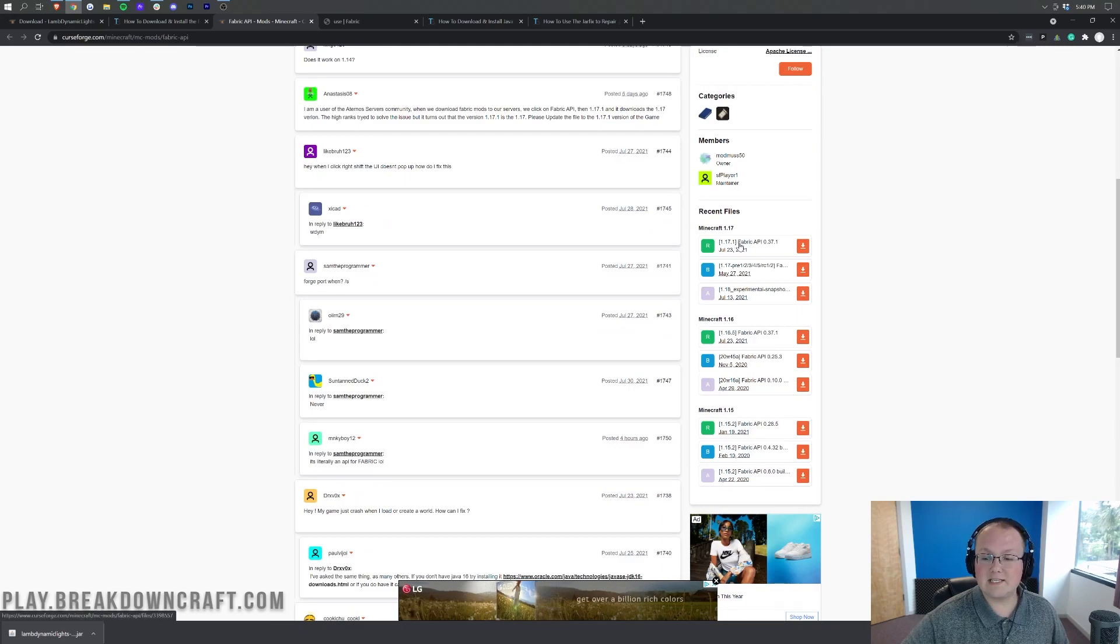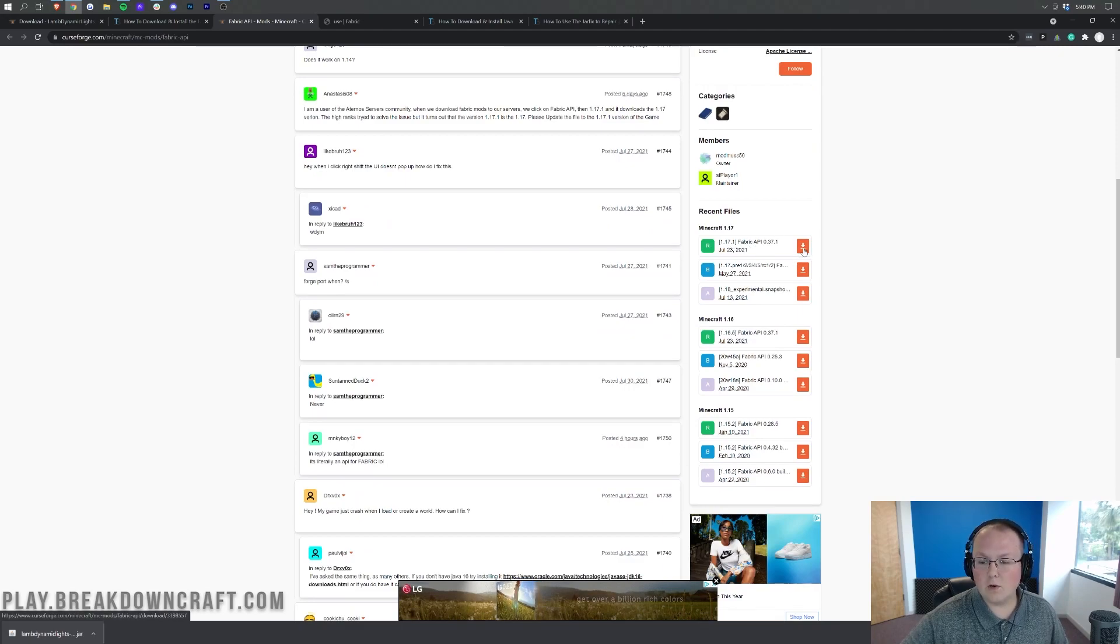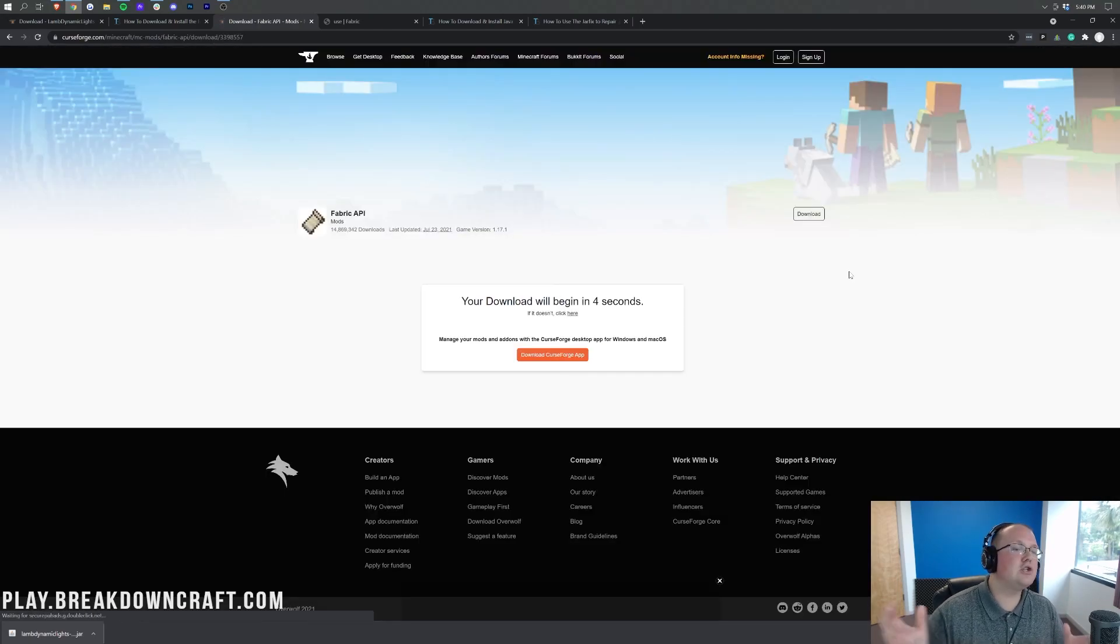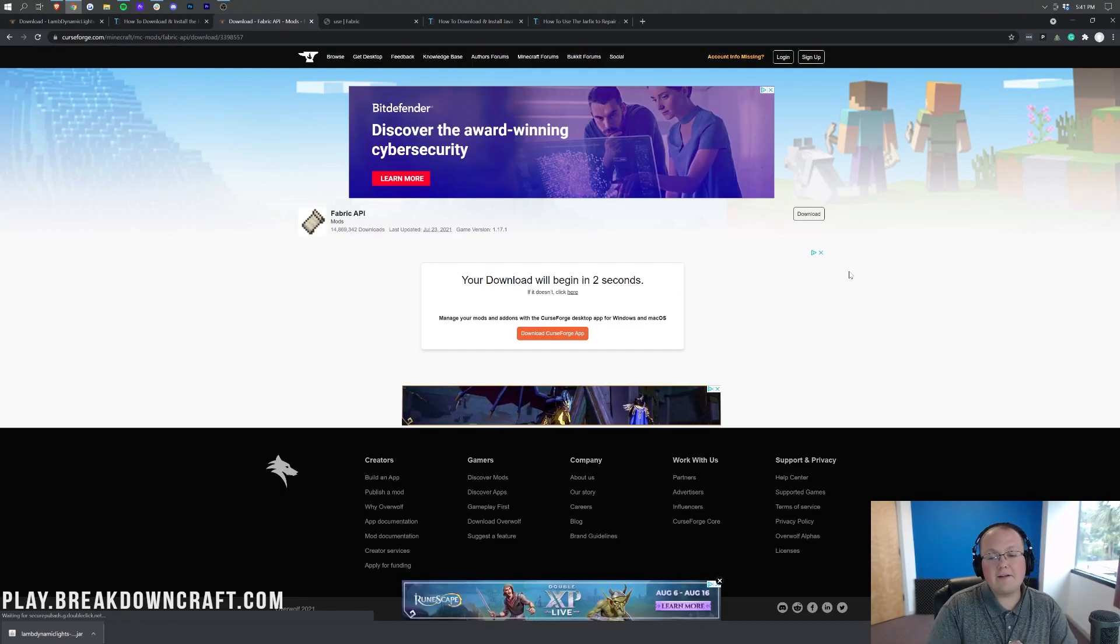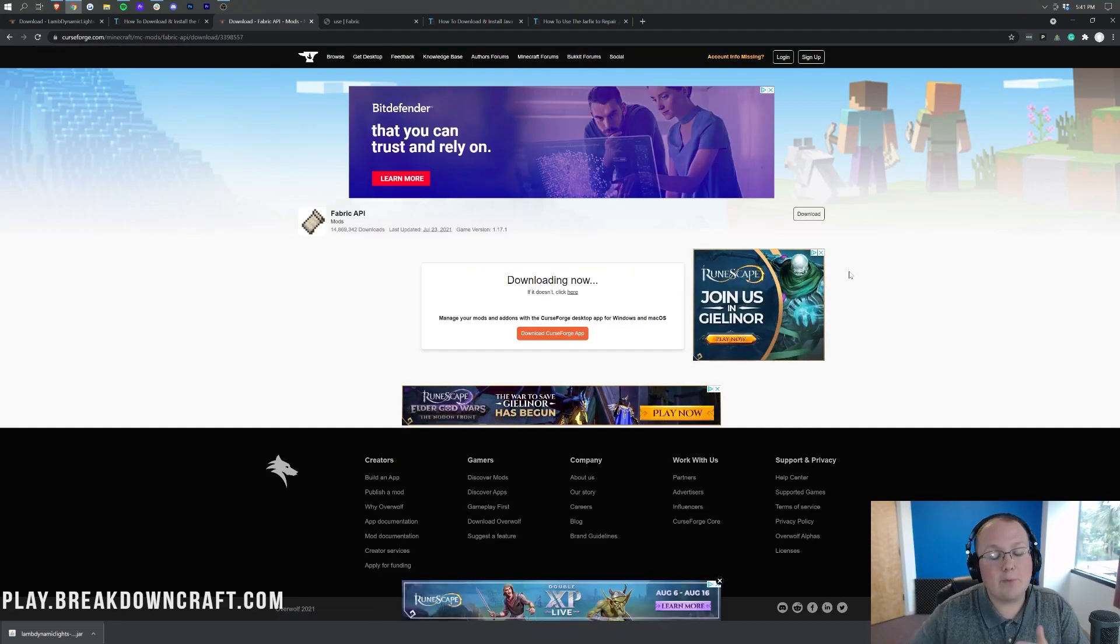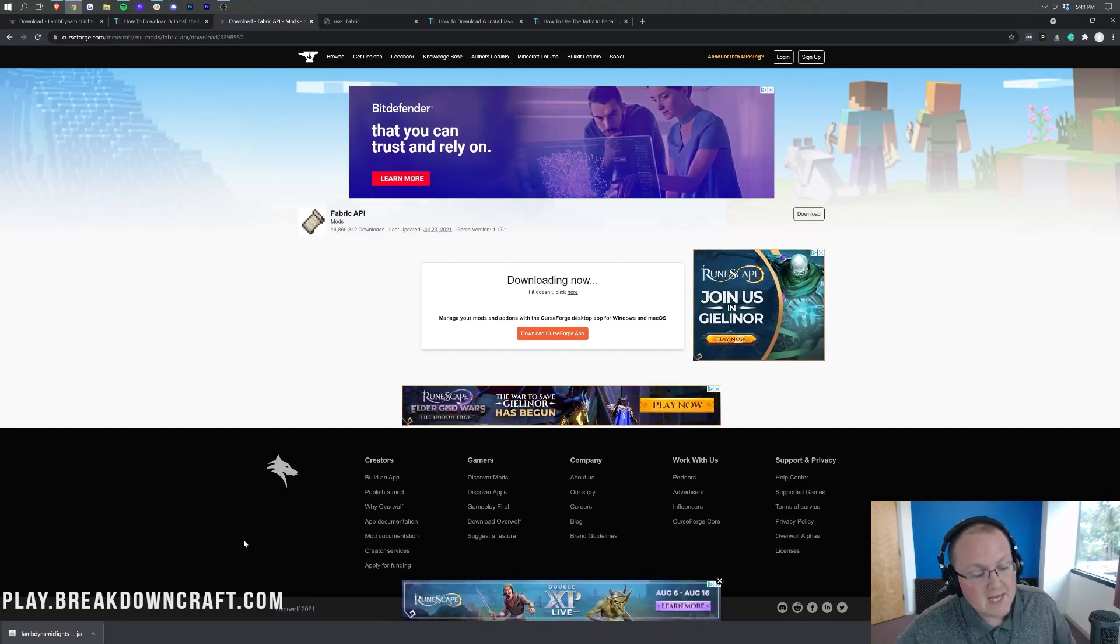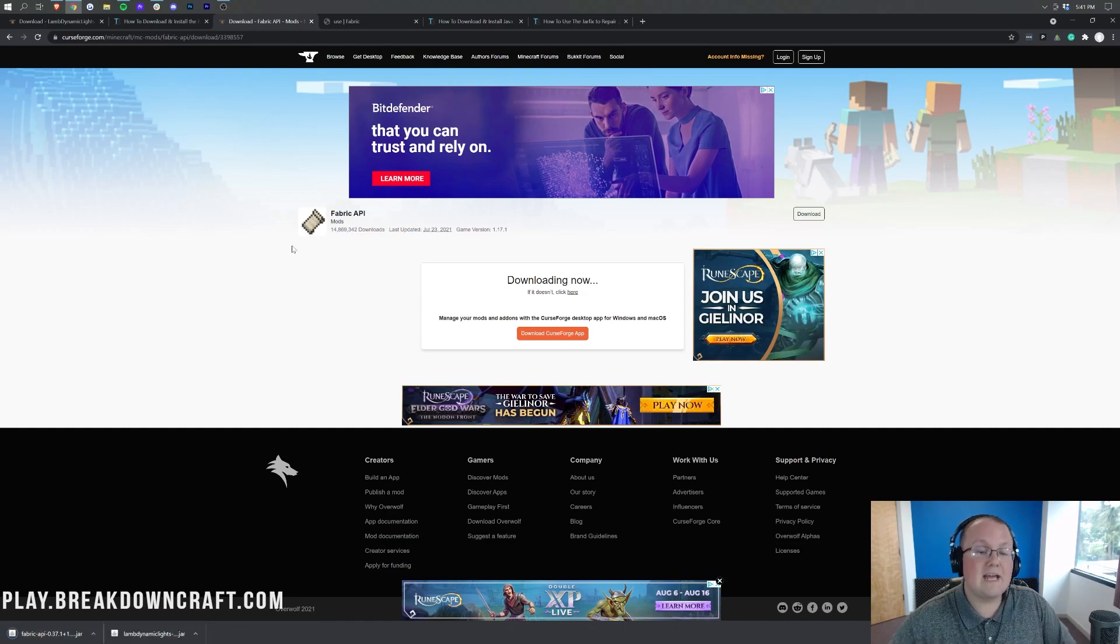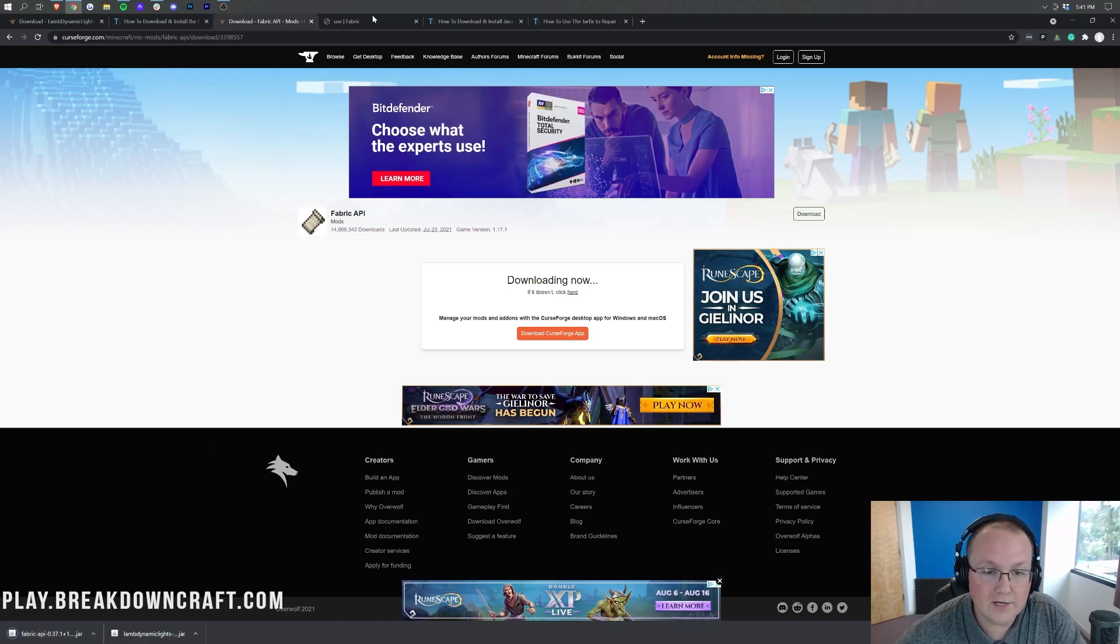From here you want to come over to the right-hand side and scroll down until you see Minecraft 1.17. Under that we have 1.17.1 Fabric API. Click the orange download button next to that. Just like with Dynamic Lights, we need to wait a few seconds for this download to begin and we'll need to keep or save the file.